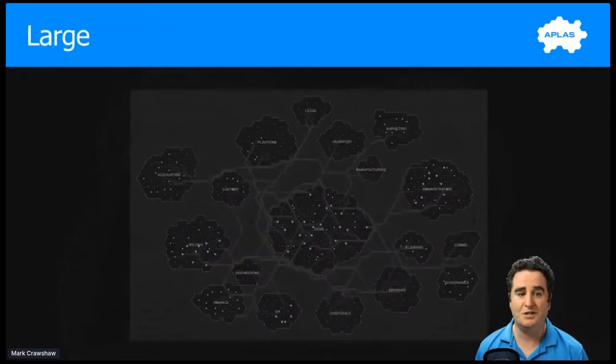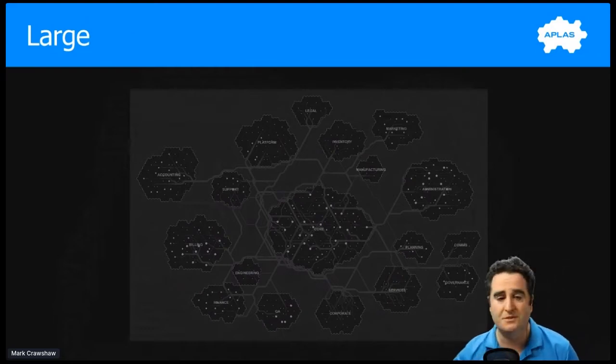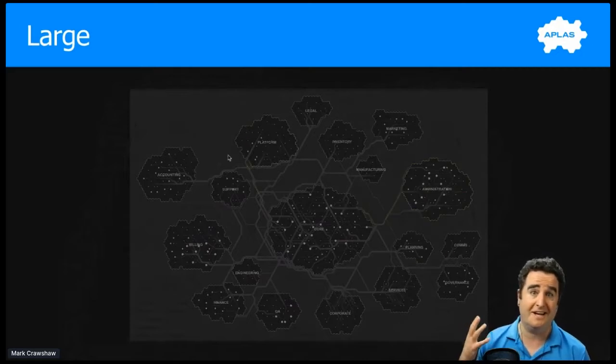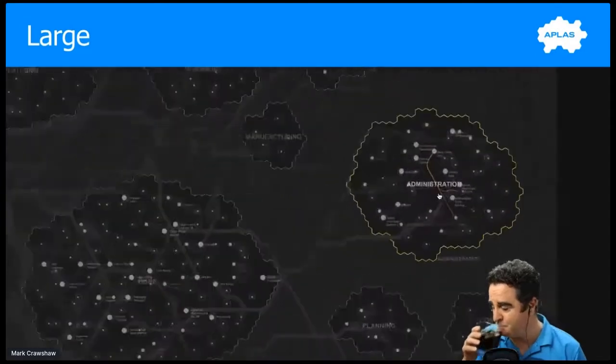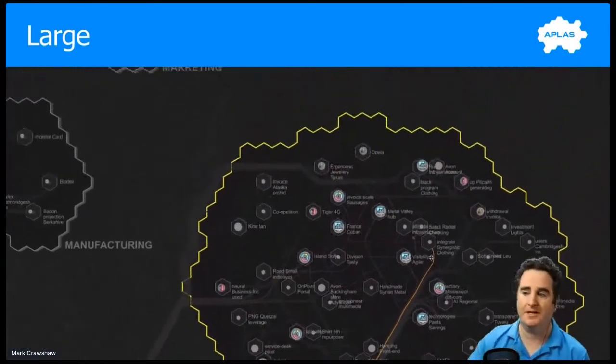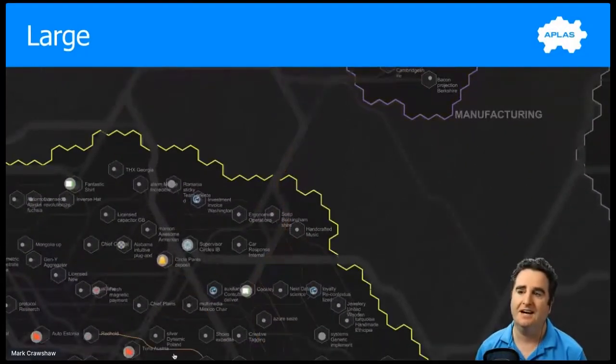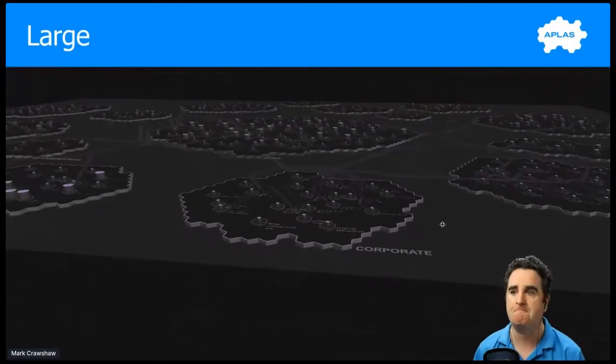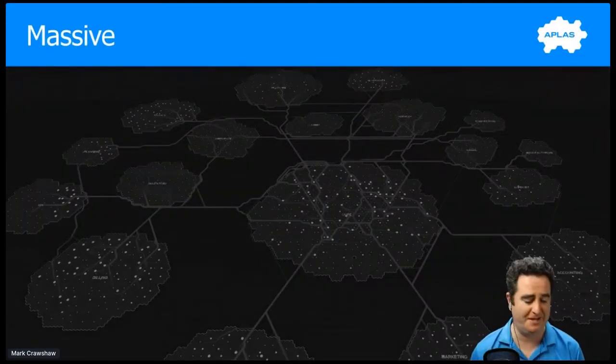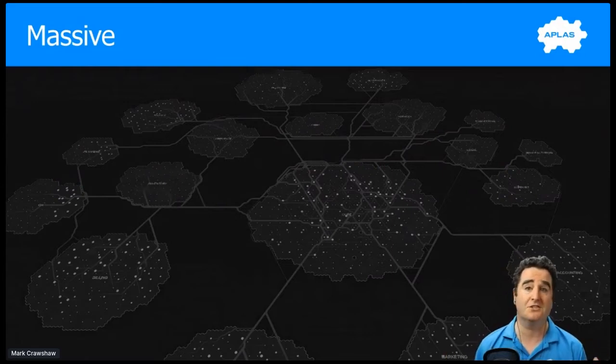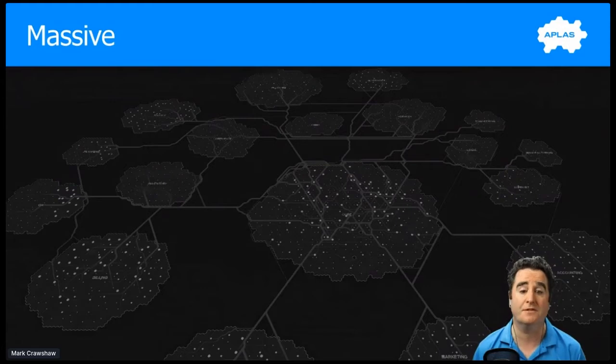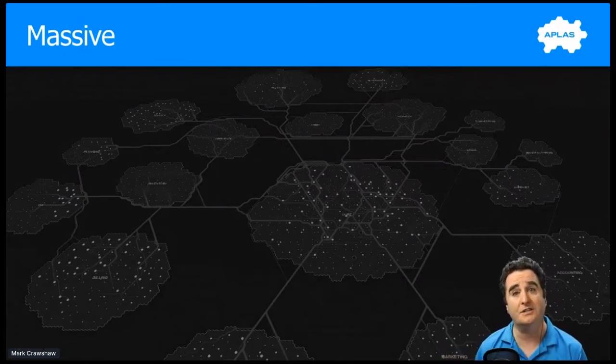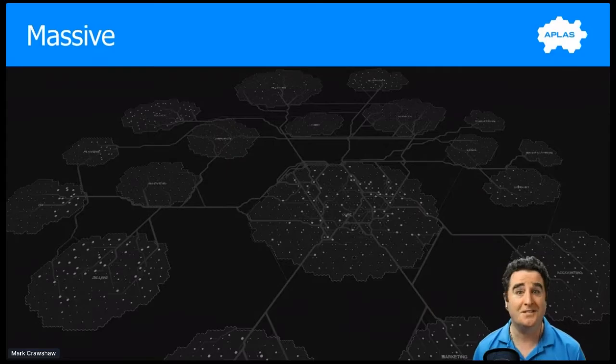This next one is a little bit more complicated. This is 500 systems and 2,500 integrations. Just like a geographic map, we can zoom out to abstract it and then we can zoom in to see a lot more detail. Now we're looking at the administration business unit, going up to marketing, runs inventory, and we can quickly start to see a lot of detail on this map. On the third map, we have 2,000 applications and 10,000 integrations.